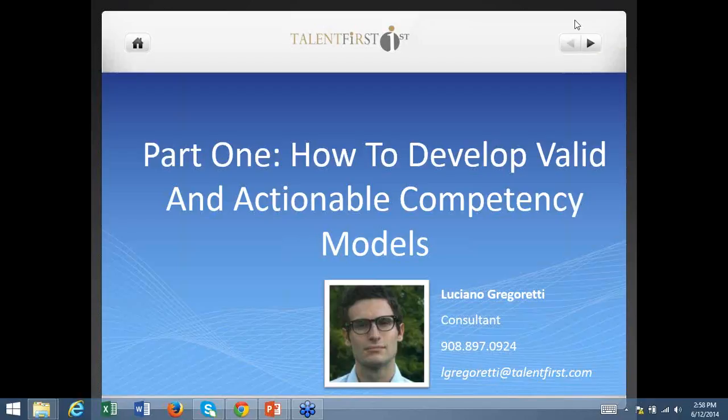Hello, everybody, and welcome to today's webinar, How to Develop Valid and Actionable Competency Models. My name is Luciano Gregoretti. I am a consultant here at TalentFirst, and I will be conducting today's session.